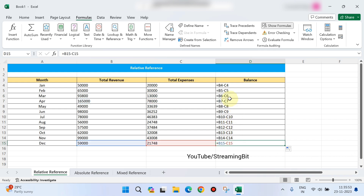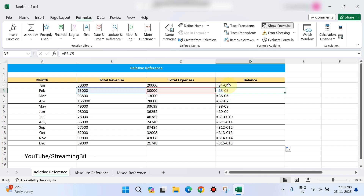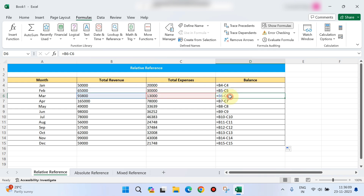As you apply the formula, each second cell's reference increments by one from the first cell reference. So B6 minus C6, B7 minus C7, B15 minus C15 — each formula is relative to the previous cell. This is the relative reference.